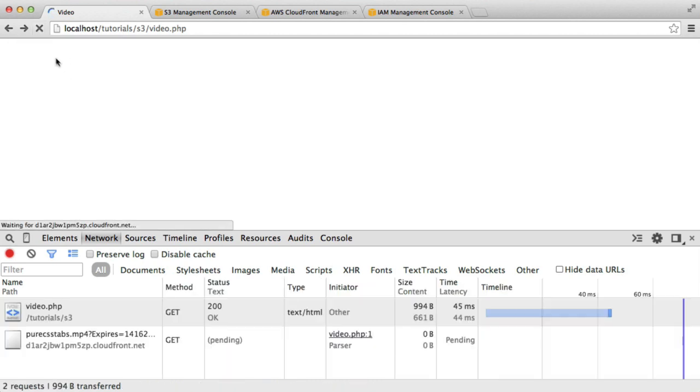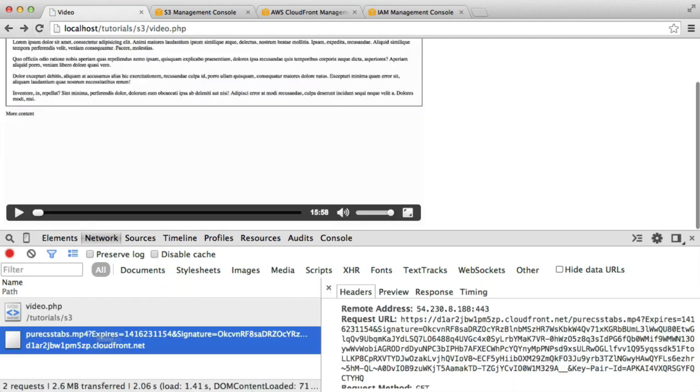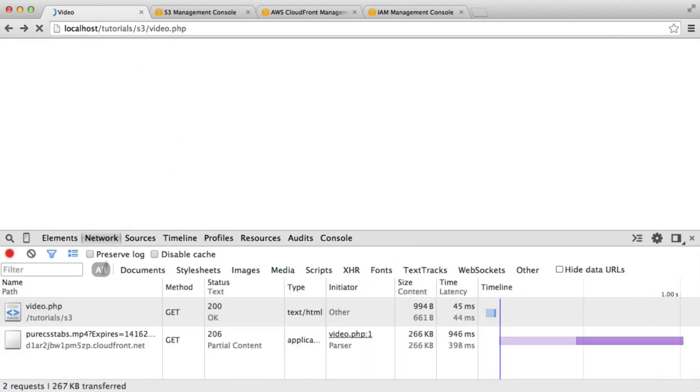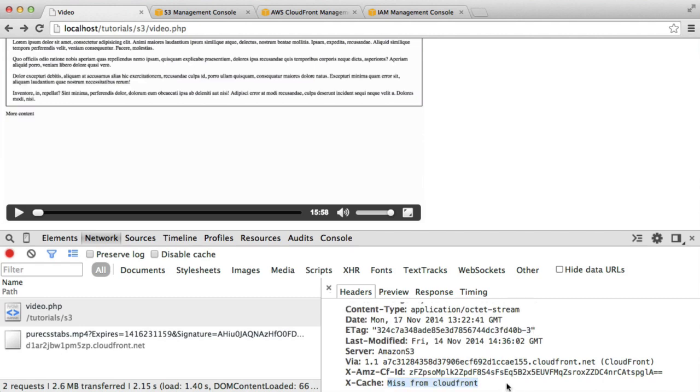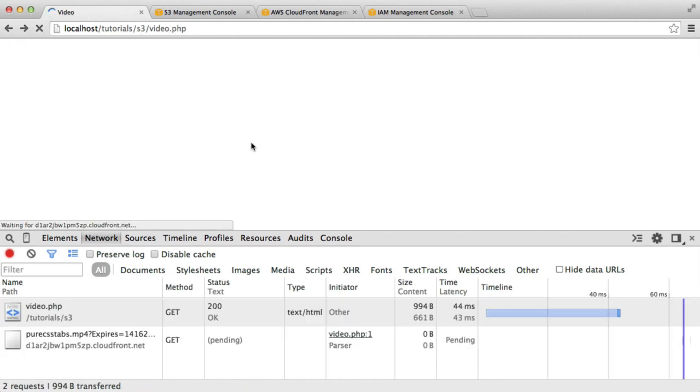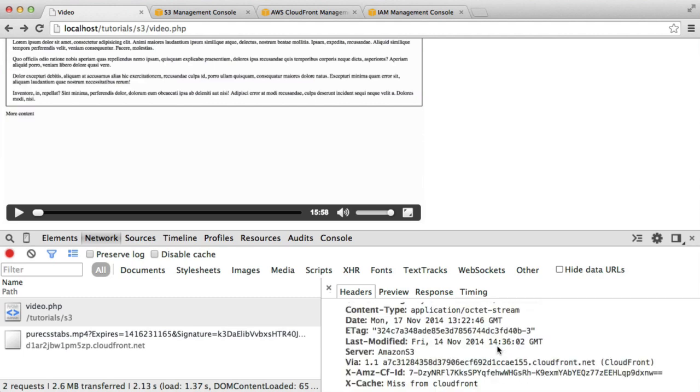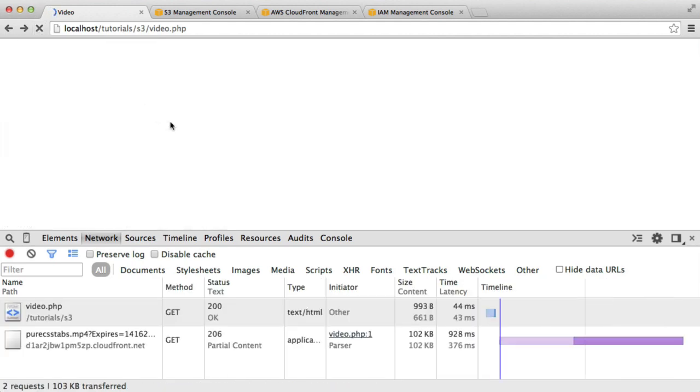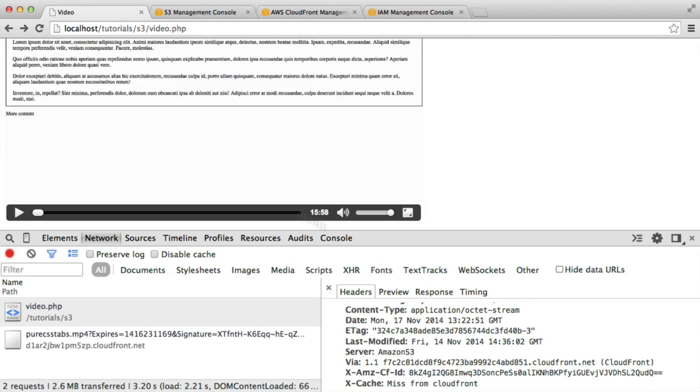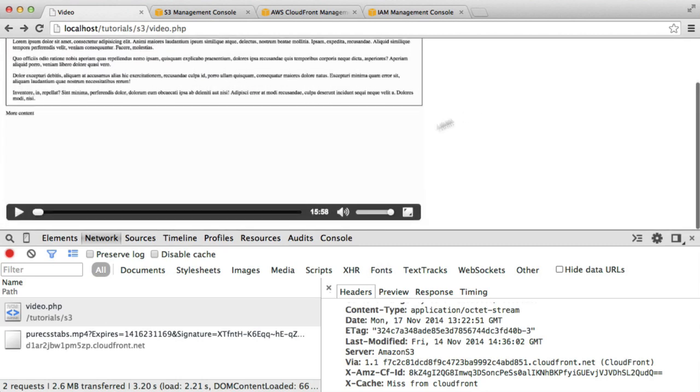If you refresh a couple of times, you'll eventually see a hit from CloudFront, which means it's being served via CloudFront and not being requested from the origin. Remember, the origin is your S3 bucket. In my case at the moment, I'm not seeing any hits from CloudFront. Sometimes this does take a while for it to actually hit CloudFront.